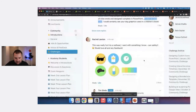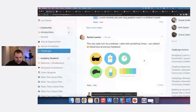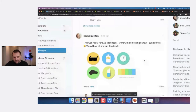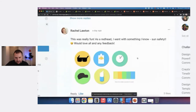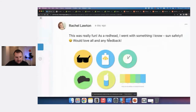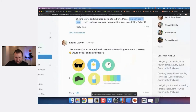Rachel did some fun beach icons: sunglasses, a hat, a bottle, and something suntan-related. I love the colors and the nice, subtle 3D effects used on them — they really pop. Fun and simple.